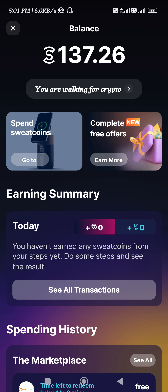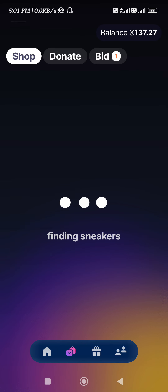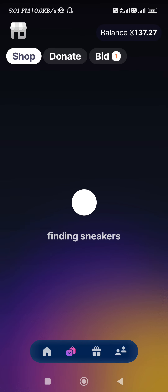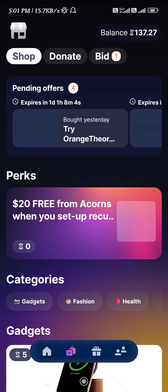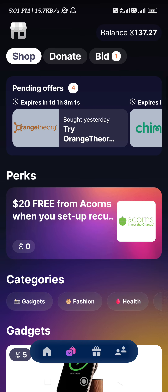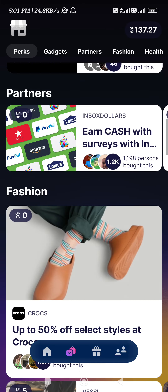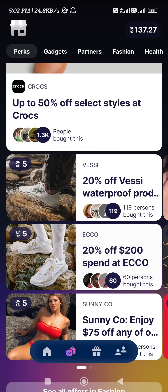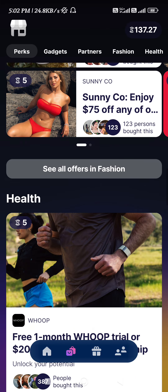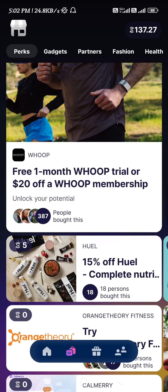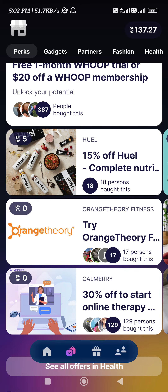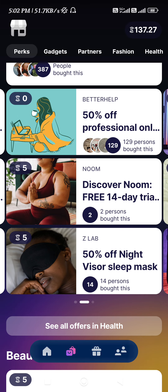Here you will be able to see the banner of 'Spend Sweat Coins,' so you just have to tap on this banner and then you will be landed on the shops page. Over here you will be able to see a bunch of different offers on which you can spend your Sweat Coins and redeem those offers.